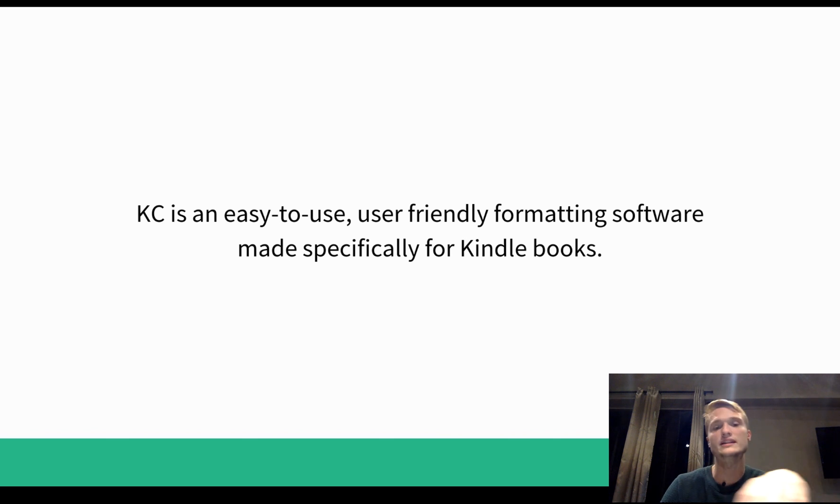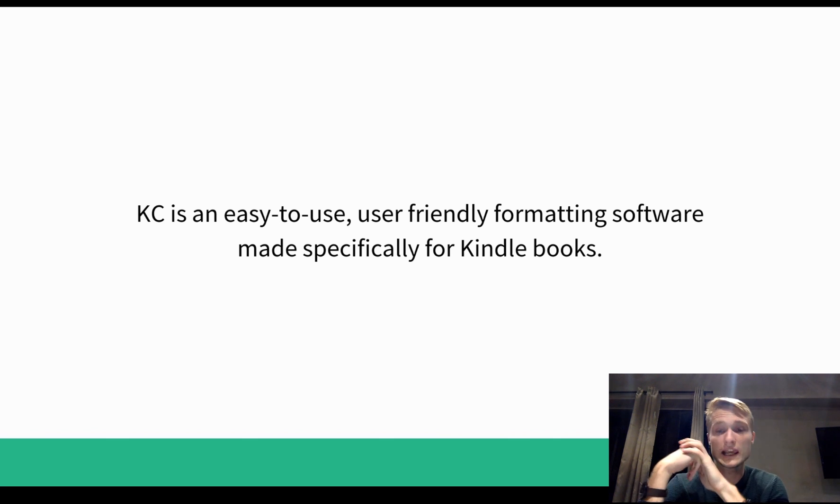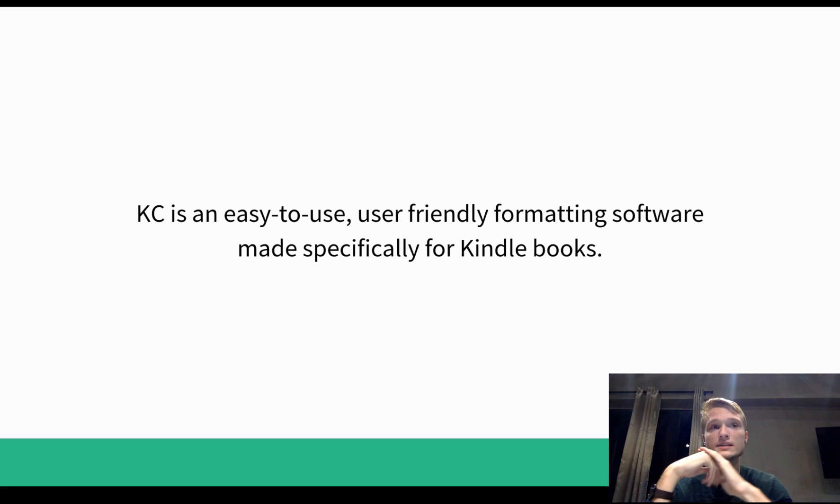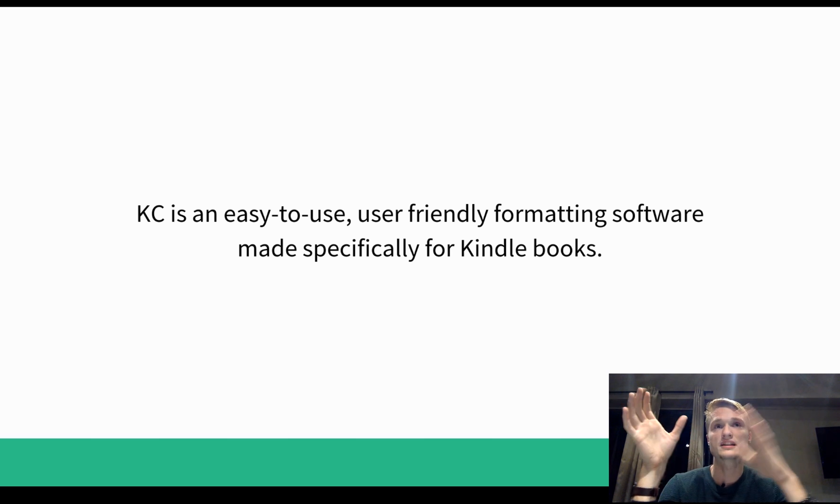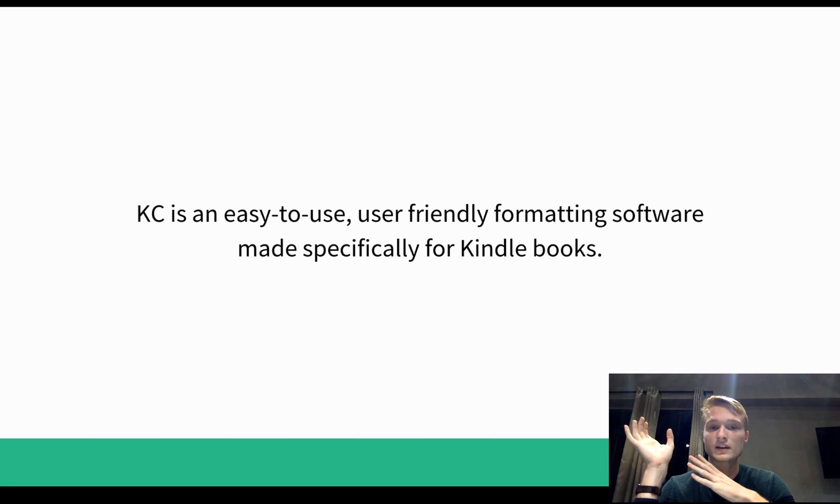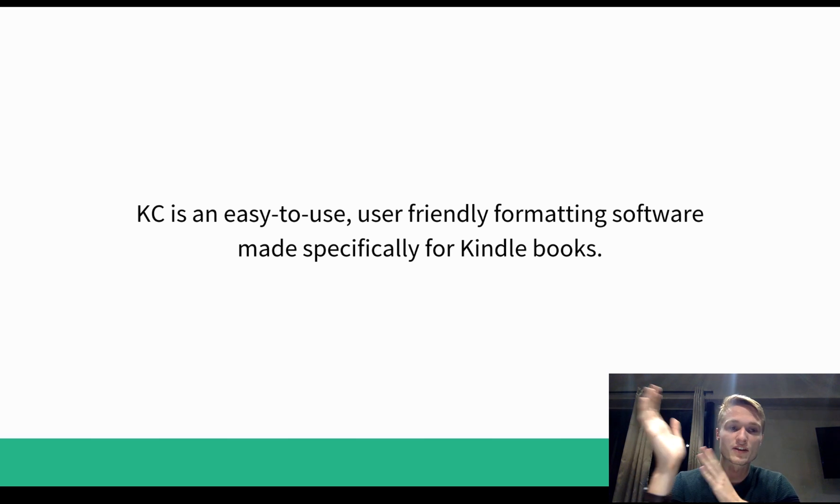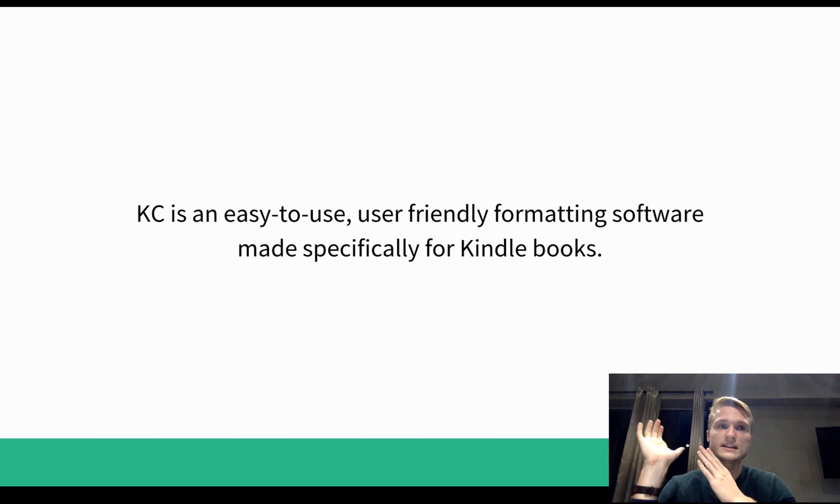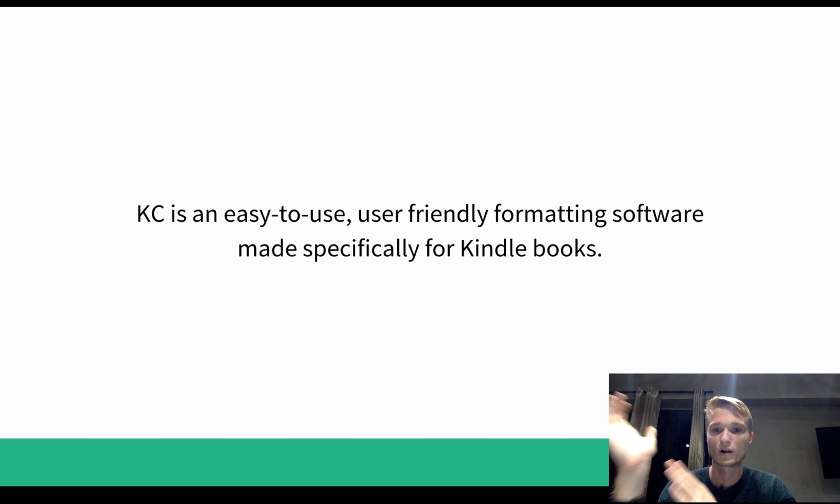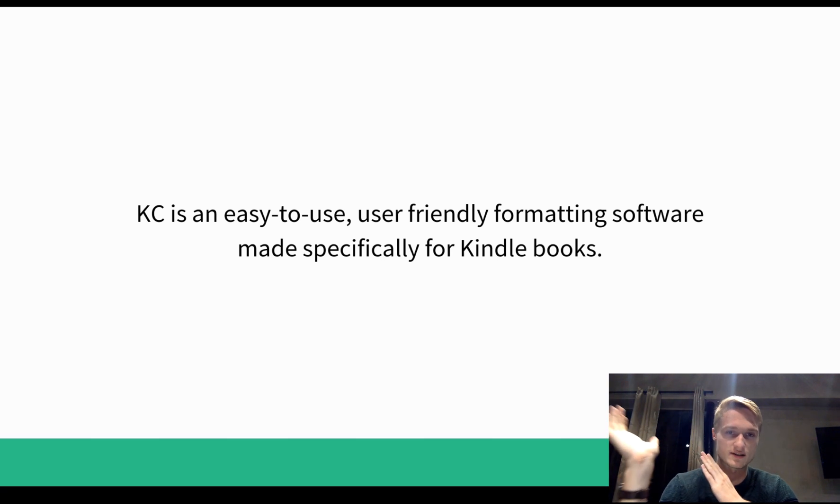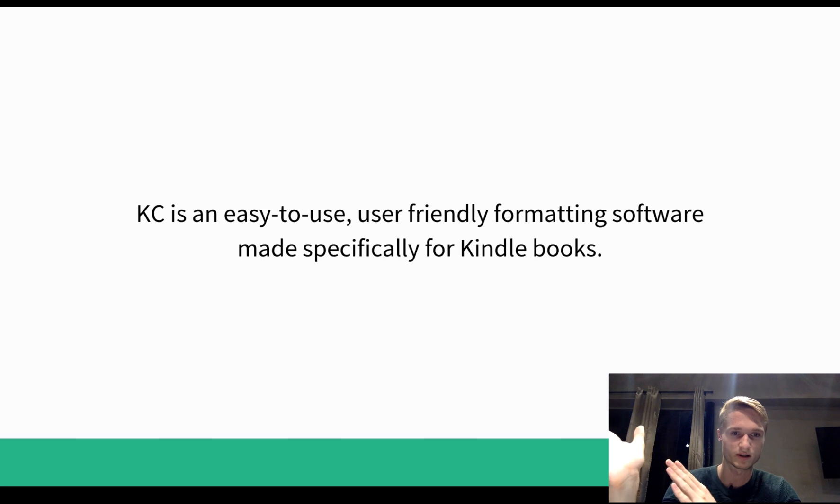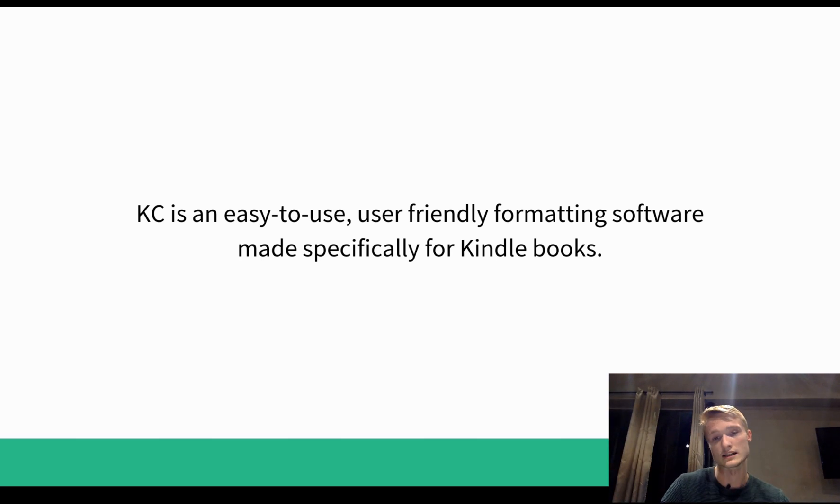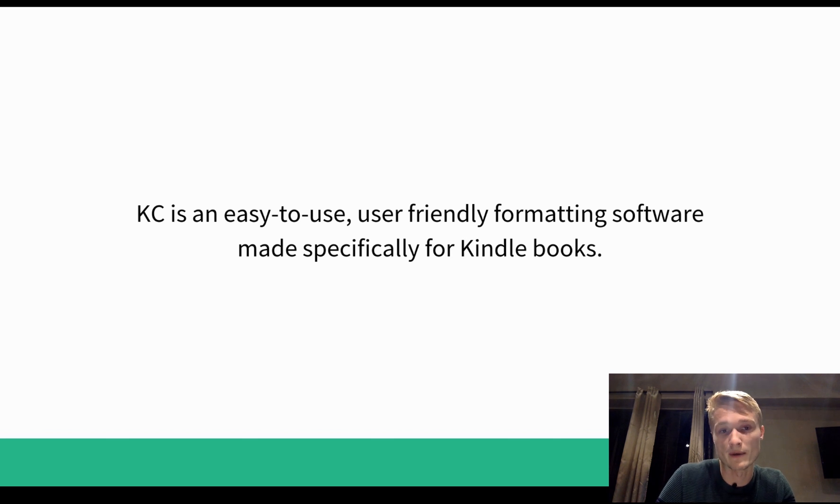And the great thing about it is that it's made specifically for Kindle Books. That means it's made specifically for the platform, which means there are a lot less glitches, you can get things more as you want them, there's less guesswork, there's less headaches and things are getting better for self-publishers, which I'm very happy about.